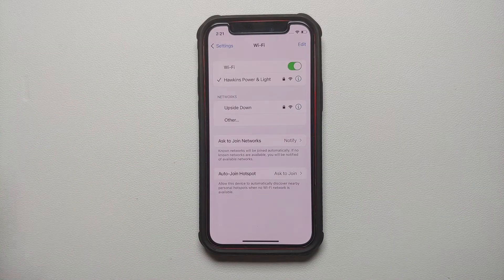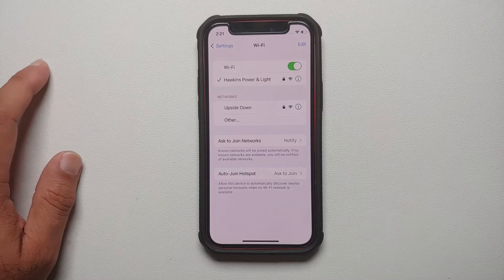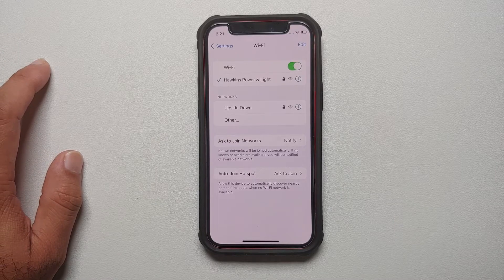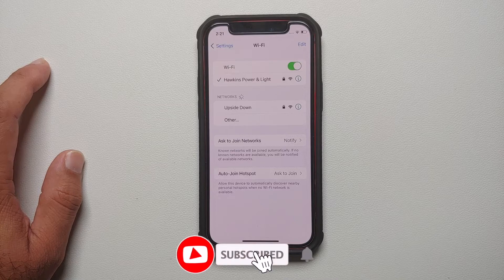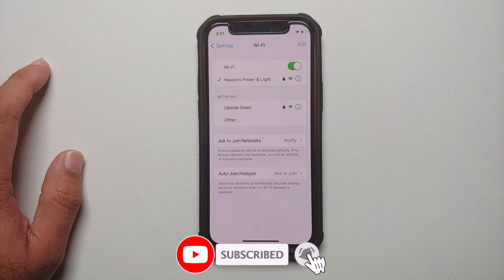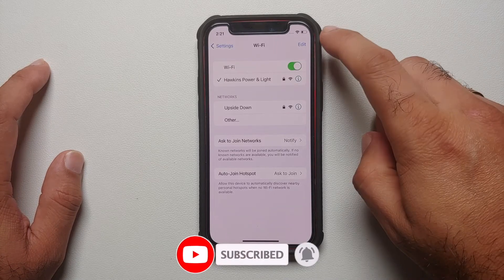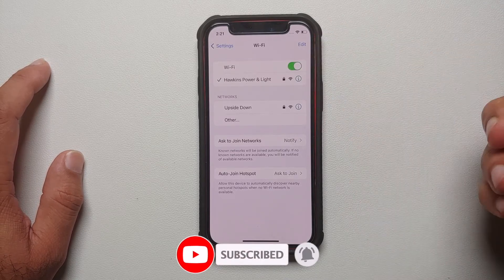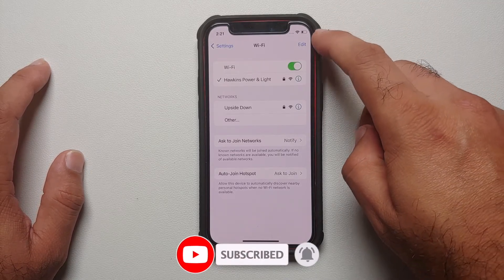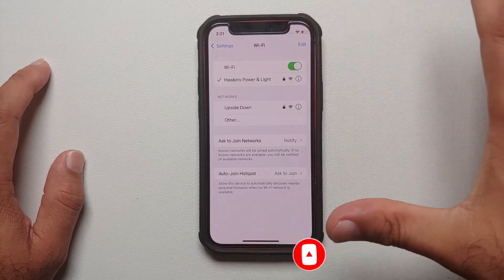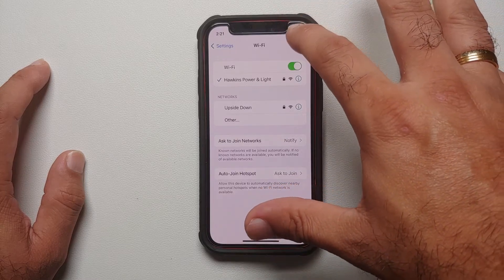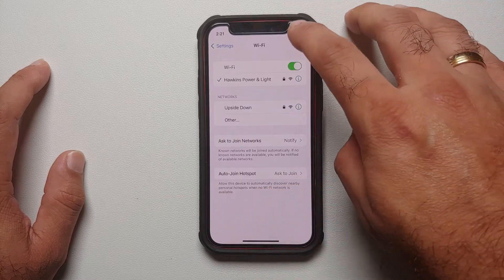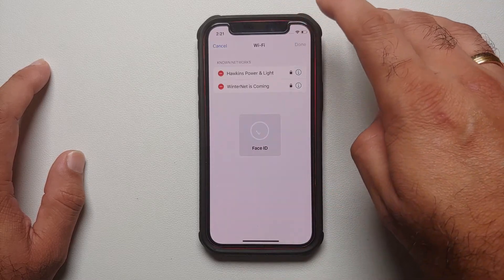You can now copy it and send it as a text message or share it with anyone you want. Now, what if you want to see the password of some other network to which you have connected in the past but are not connected to right now? Well, that is also easy. We are still on the main Wi-Fi page — go into the Edit option on the top right.